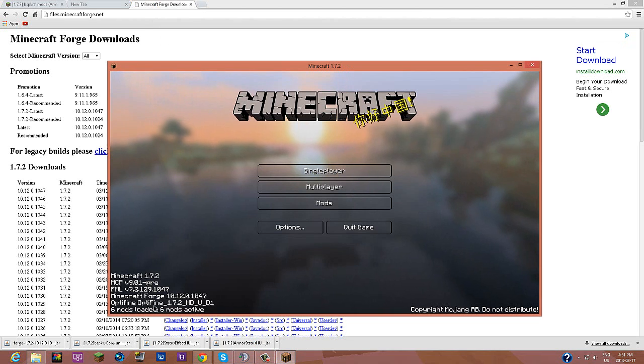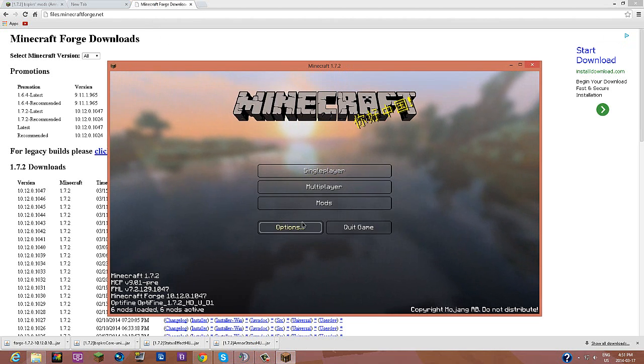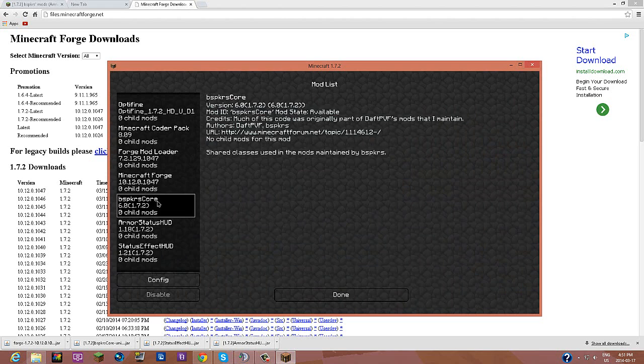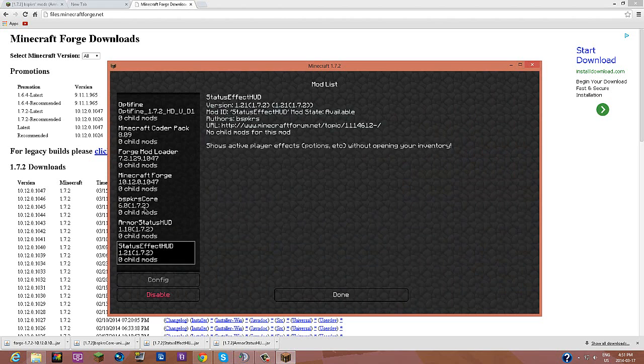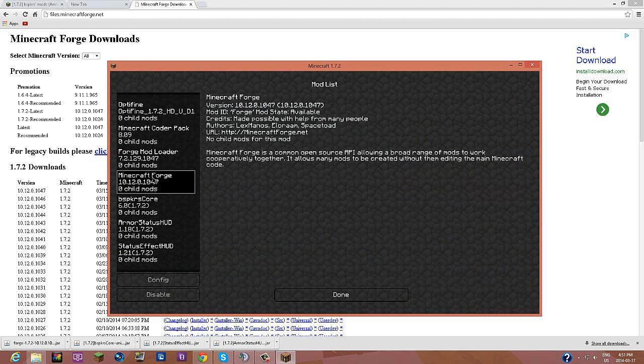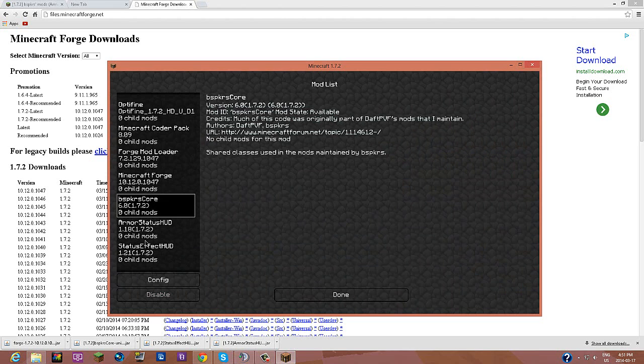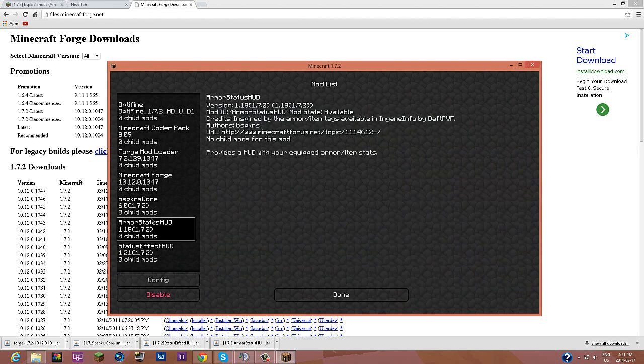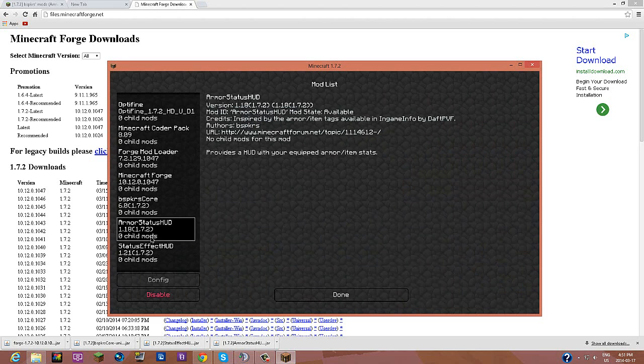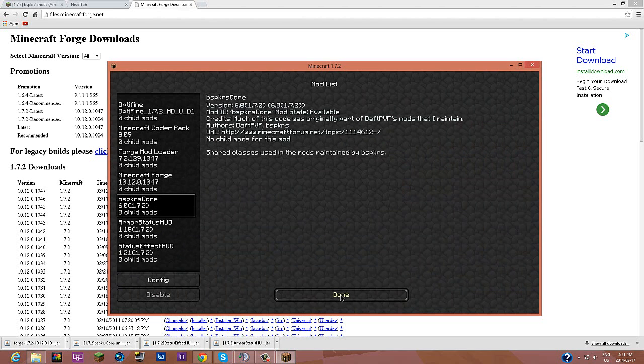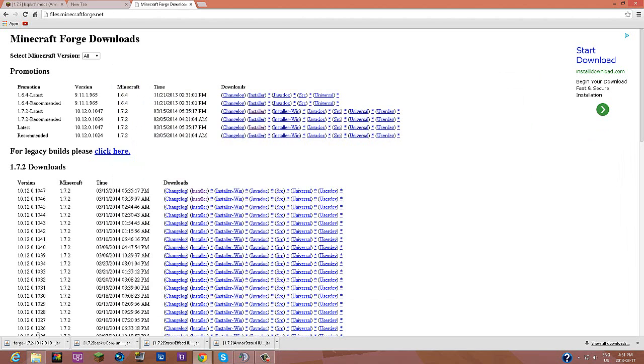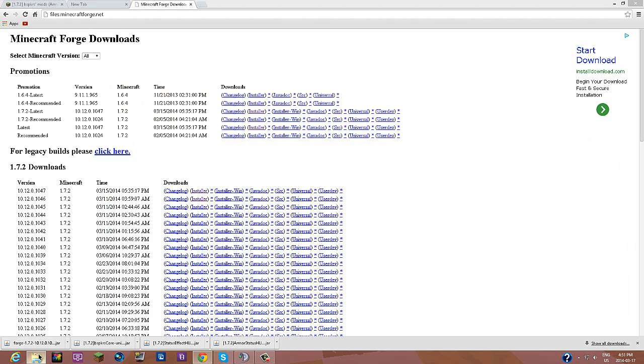As you can see we have the mods thing, and as you can see we have the Minecraft Forge. I already have all the mods installed already because I already had them before this video. But what you're going to need to do is you're going to need to close your Minecraft since all of them are installed already.